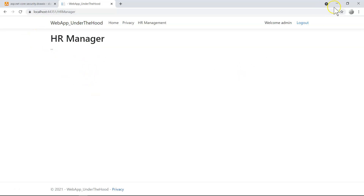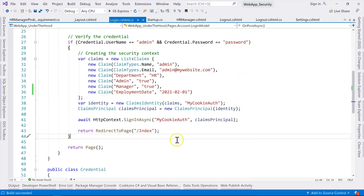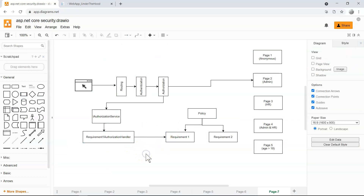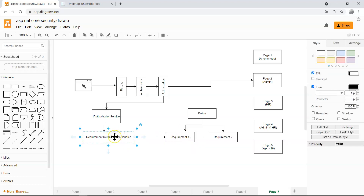That is it for this video, where we've implemented a custom requirement and the custom requirement handler. You can have pretty complicated requirements — all you have to do is implement the authorization handler to handle the specific requirement. If you have any questions, feel free to ask. If not, I'll see you in the next video.